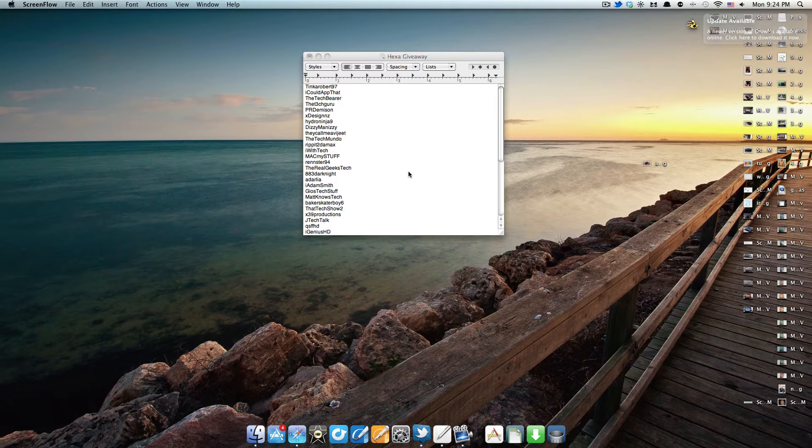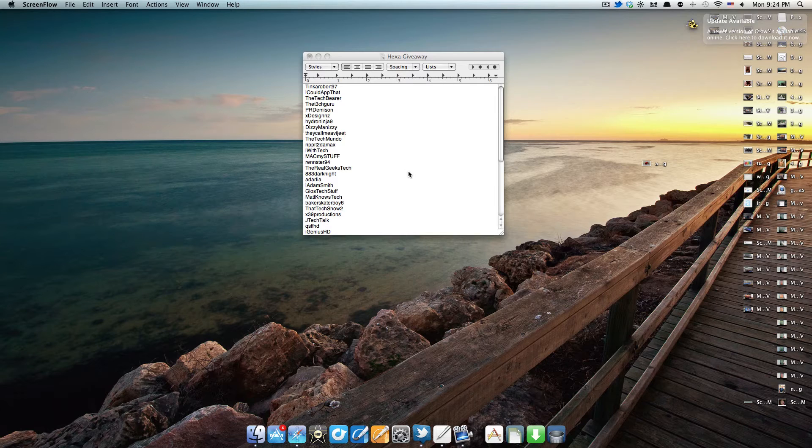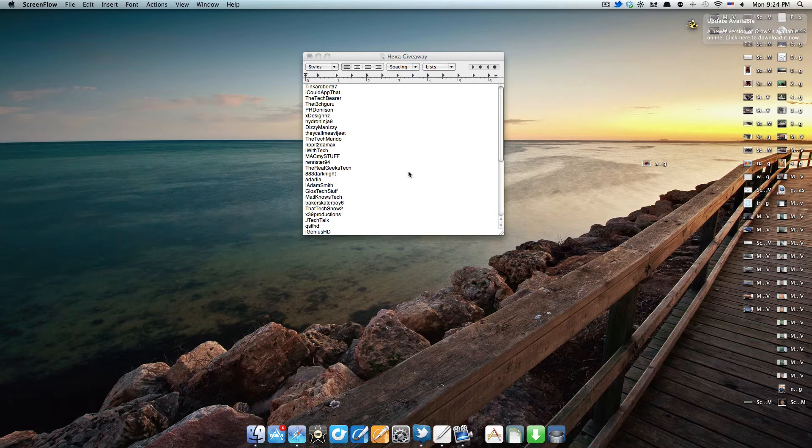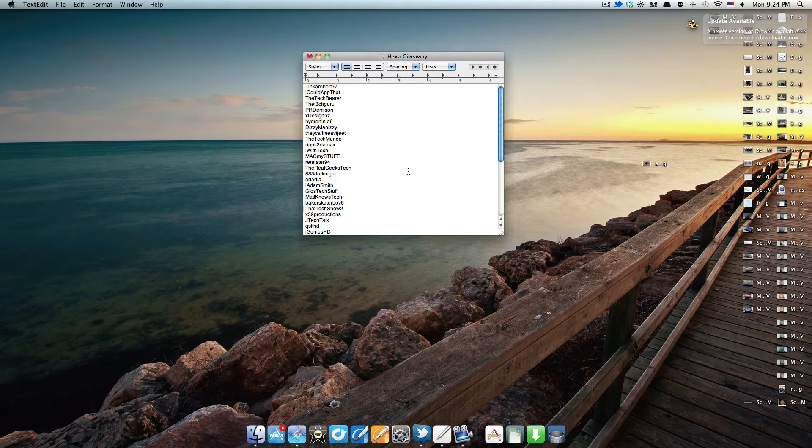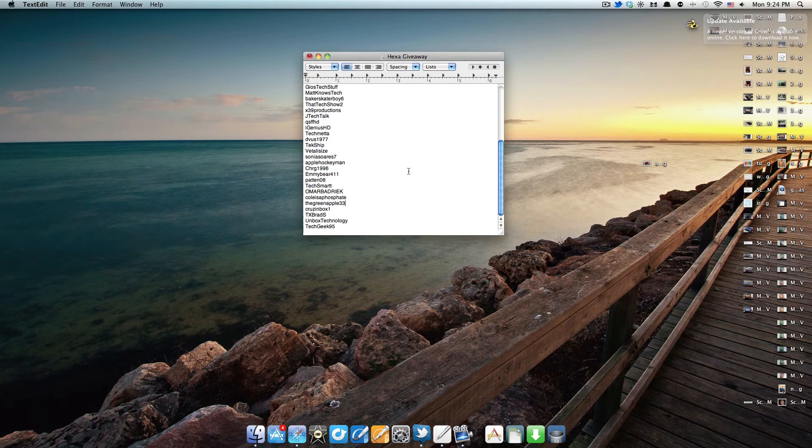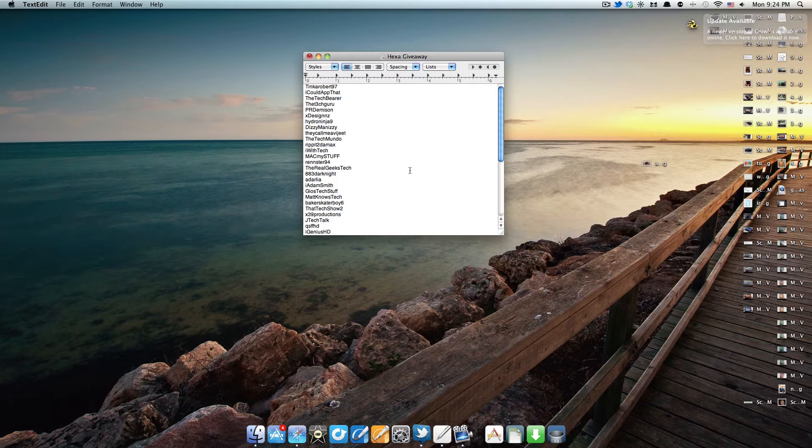Today I'm going to be selecting the winners of my Elago Stylus Hexa giveaway, which opened up a couple weeks ago. Since then, it's gotten a lot of awesome participation, and here are all the people that were eligible to win the giveaway.